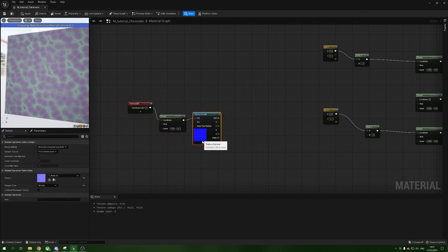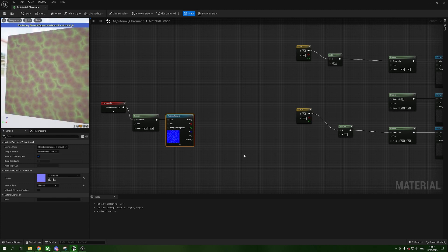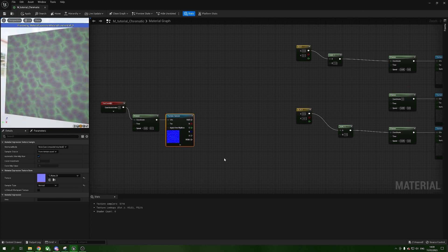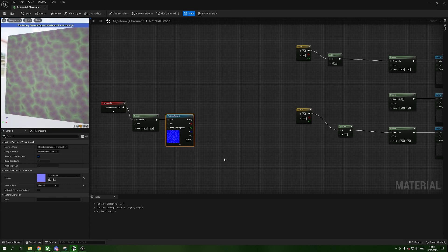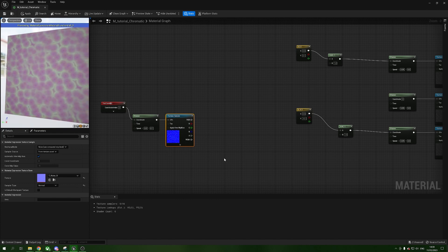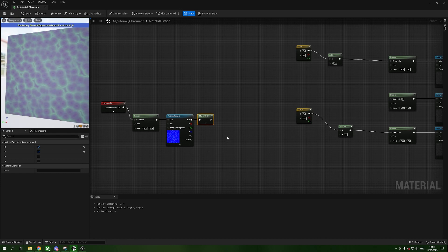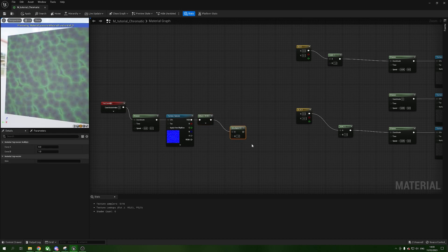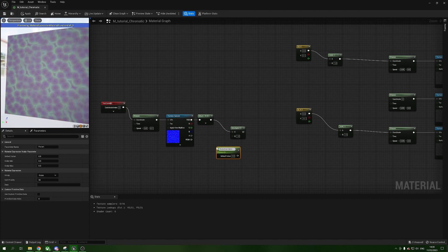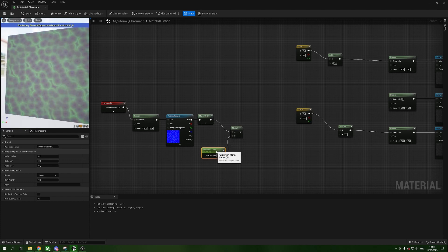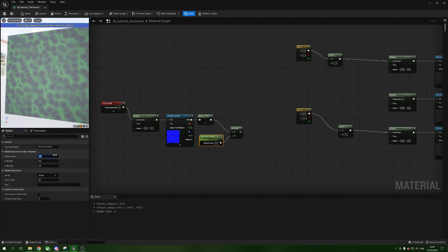For our distortion we don't want to add the full normal directly — we only need two channels. The normal map is RGB but the B is just a base value; we use R and G to determine how to change the angle of light for both U and V. Drag out from RGB and say Component Mask to get just R and G. Hold M and left-click for a Multiply, plug the mask into A, then hold S and left-click for a Scalar Parameter — call it 'distortion_intensity' — plug it into B. Set the default to 0.8.